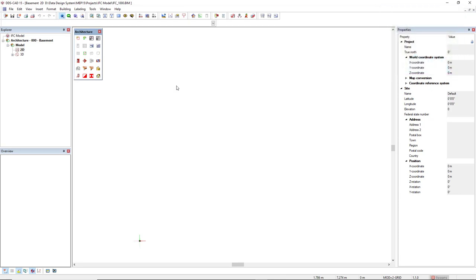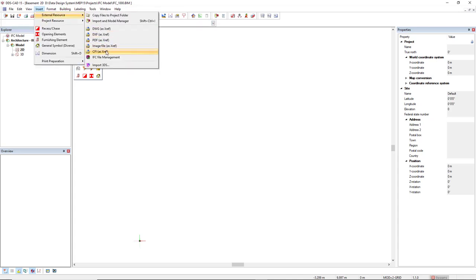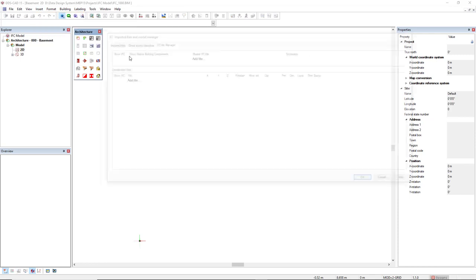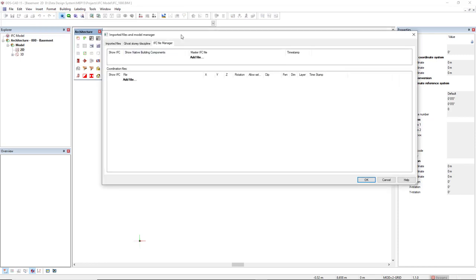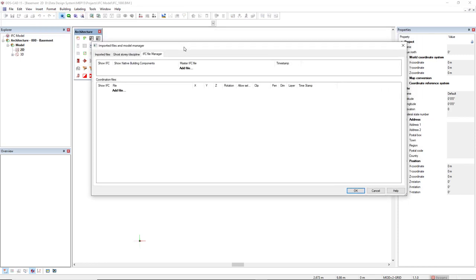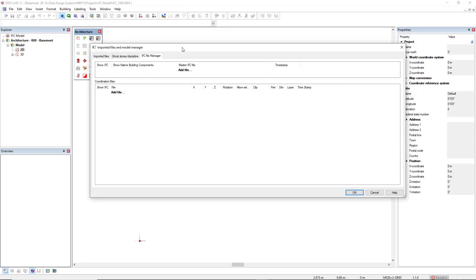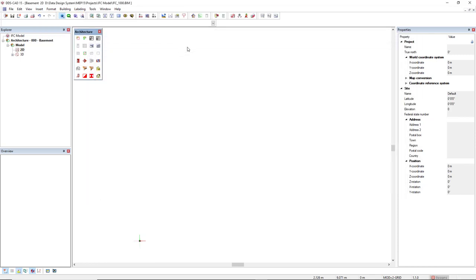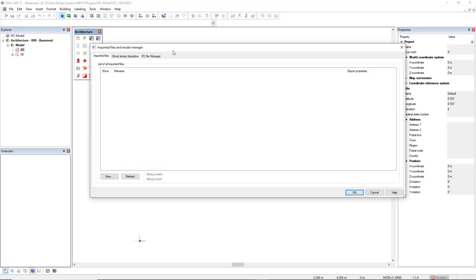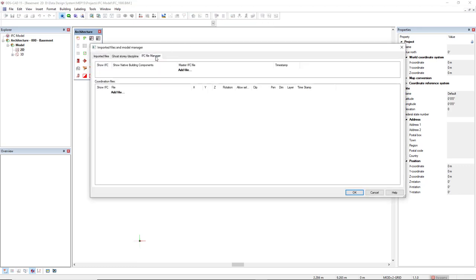To access the IFC dialogue importation, you can either come to the menu Insert, External Resource, and then IFC File Management. And the same tab you can find by coming to Import Model Manager and then click on the tab IFC File Manager.